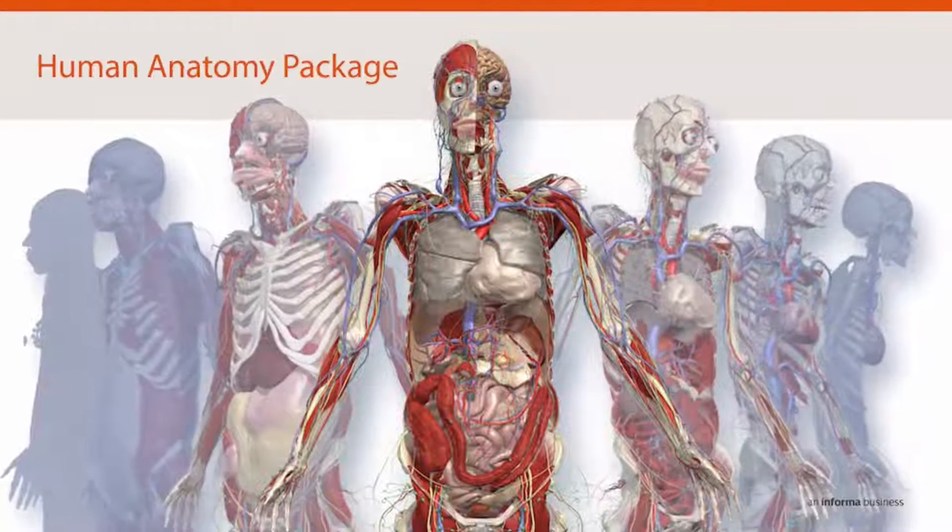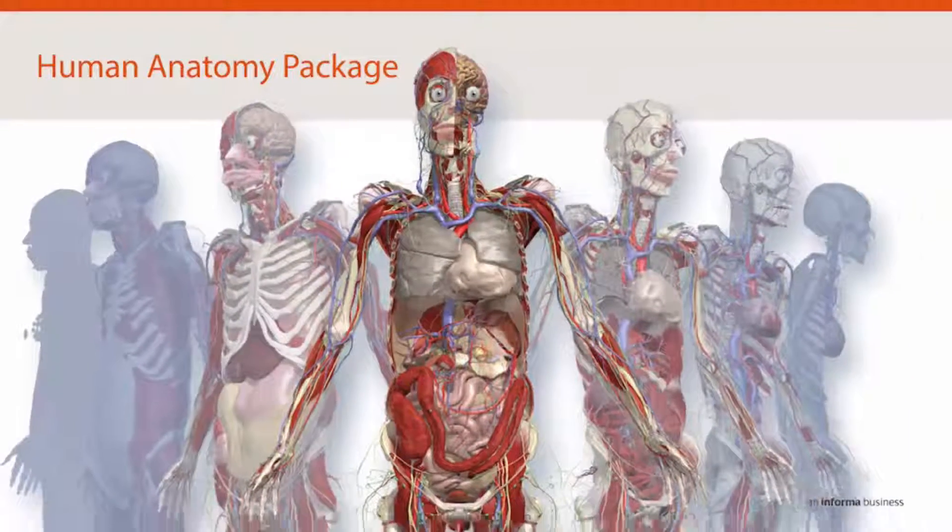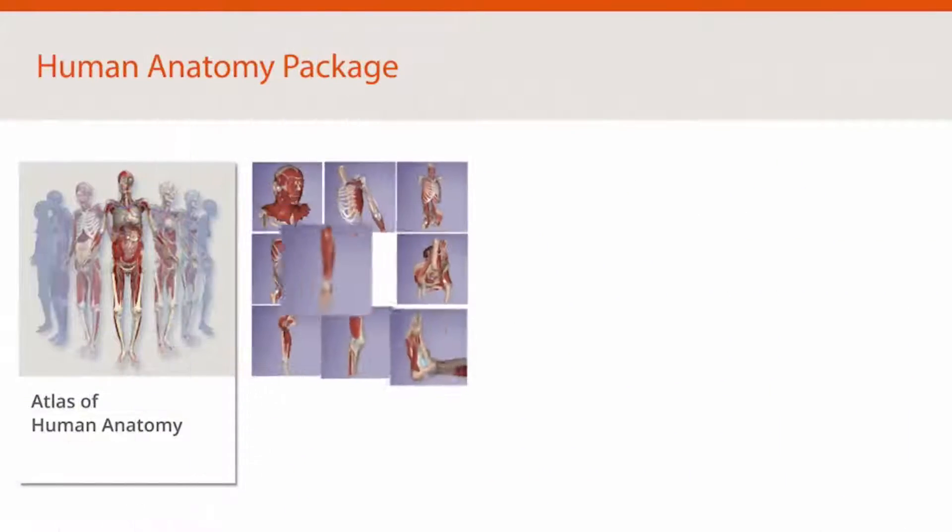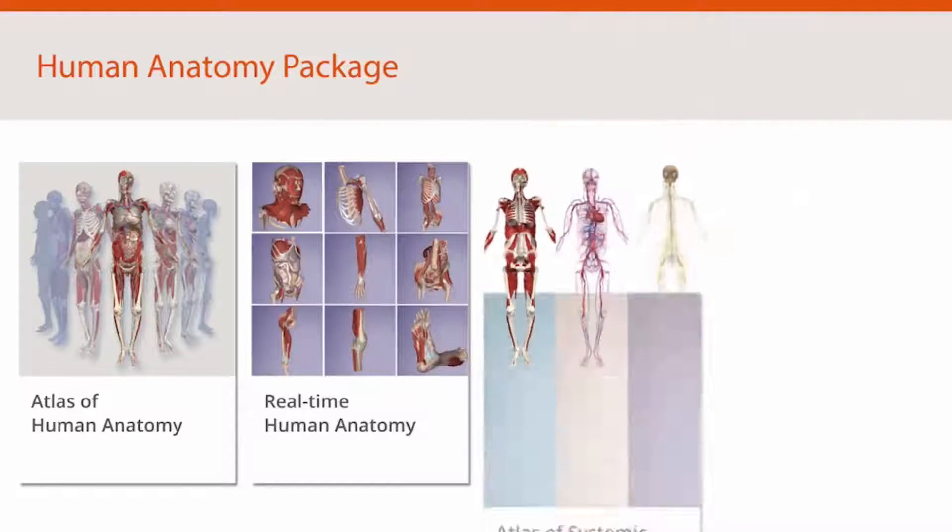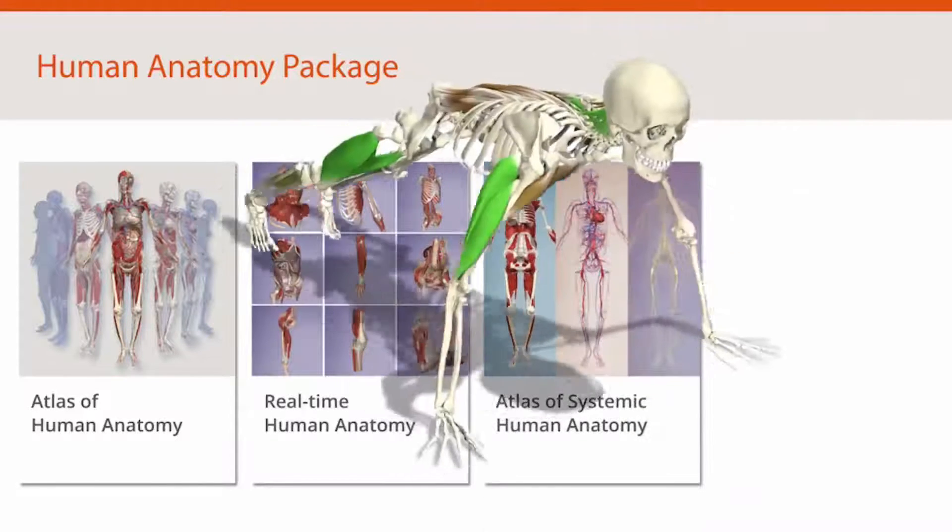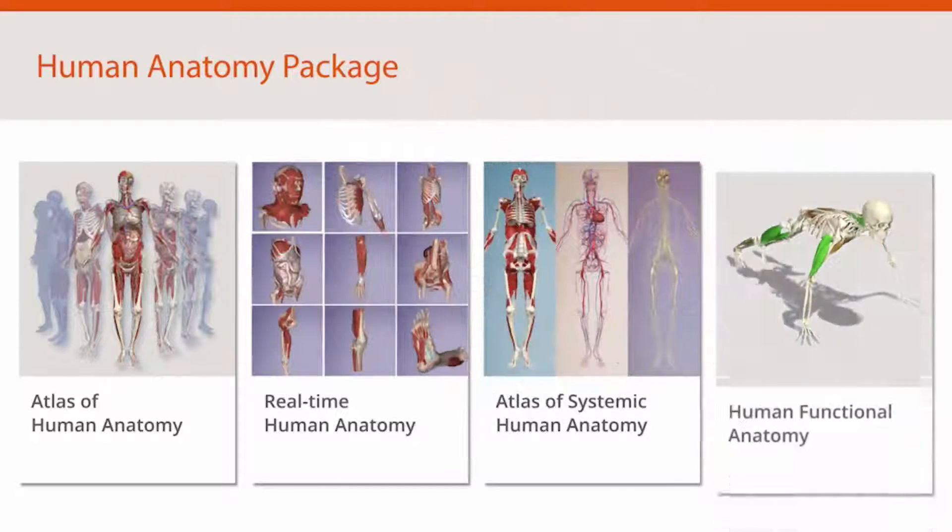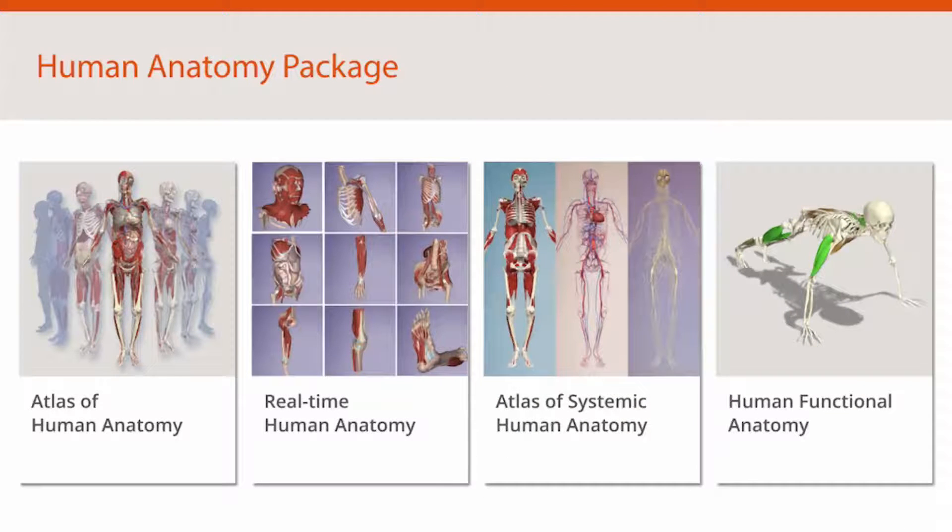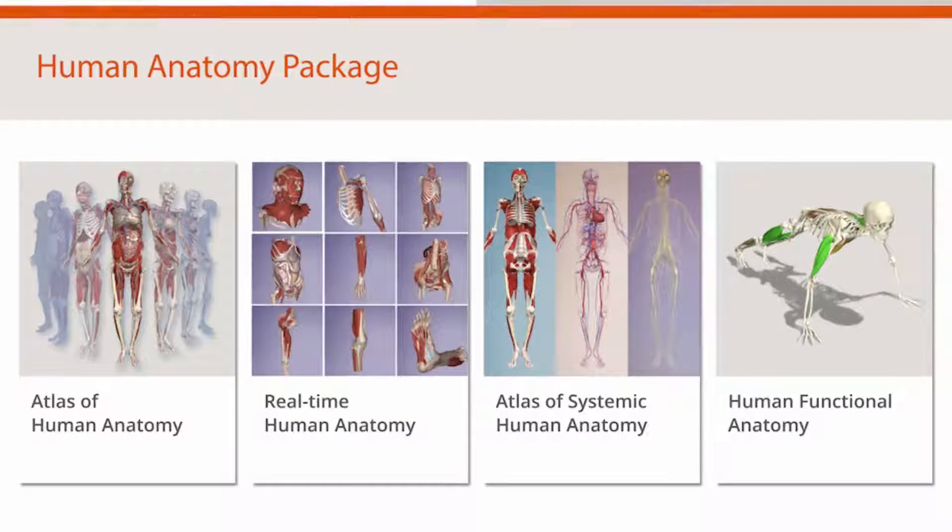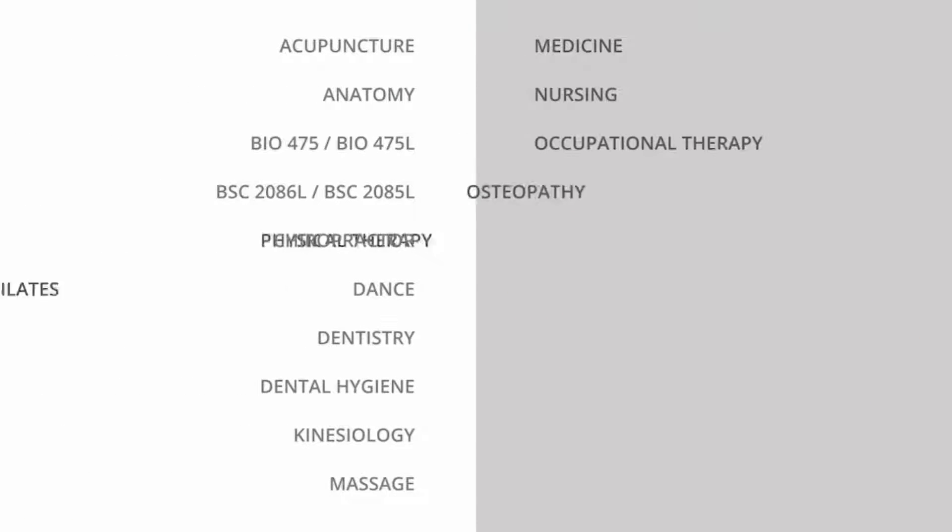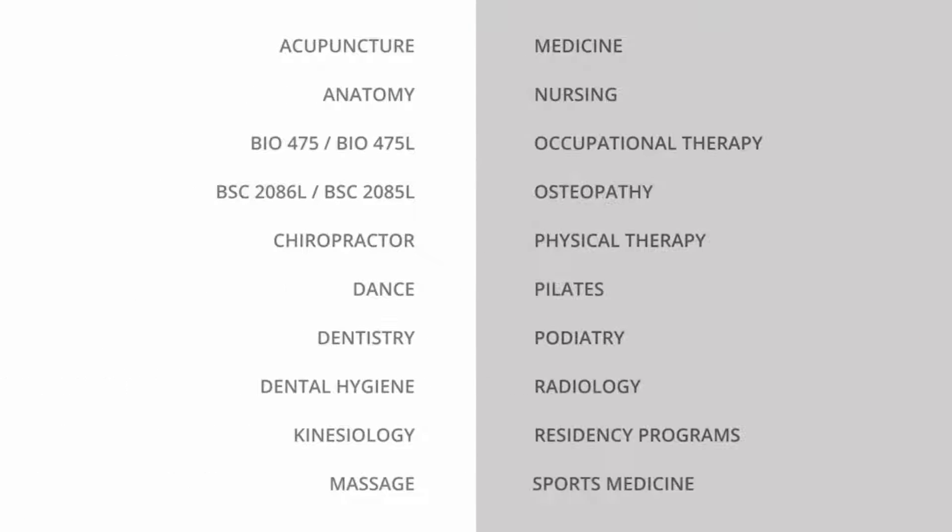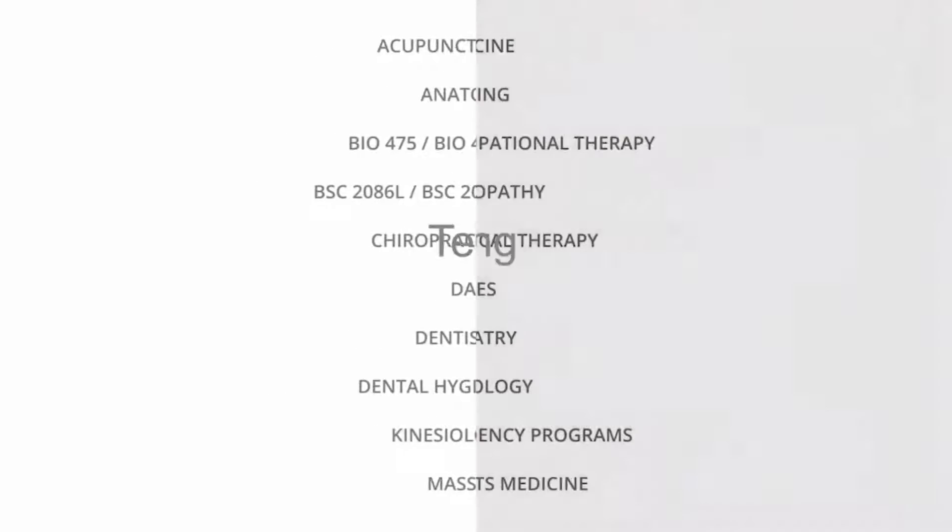The Human Anatomy Package combines four of Primal Pictures' most popular titles, delivering one of the most comprehensive 3D anatomy atlases today. Catering for a range of courses, this medically accurate 3D anatomy package will complement your teaching and training.